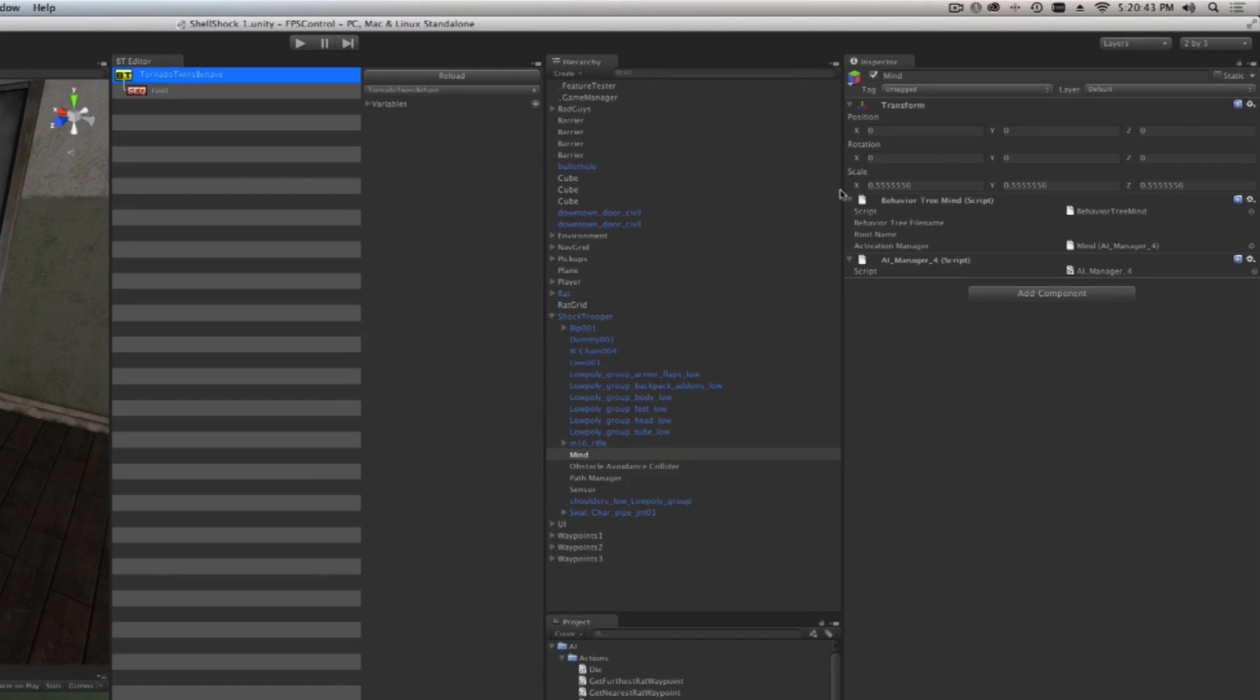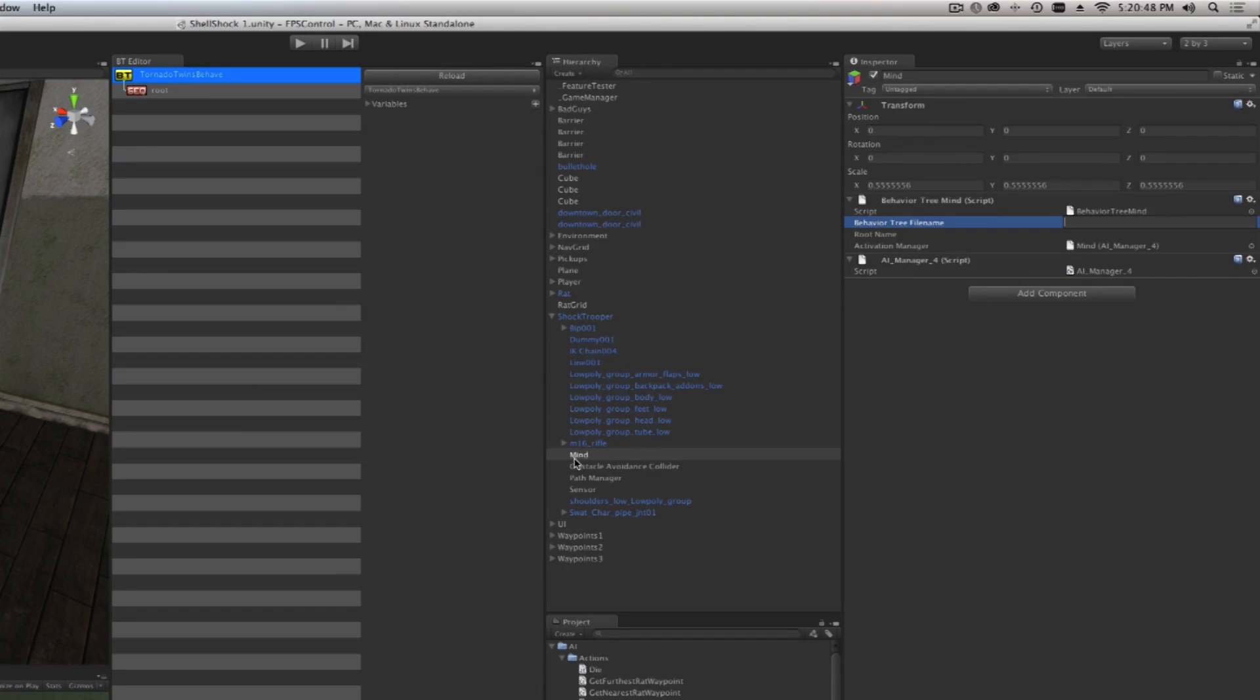Now that I have that, I'm going to type this 'Tornado Twins Behave' name inside of our Behavior Tree Mind. If you've lost it, it's under your Shock Trooper. Let's type that in, make sure all the capitals are the same.